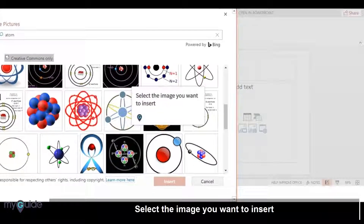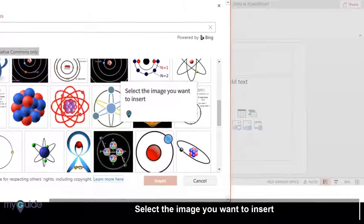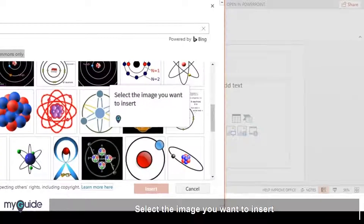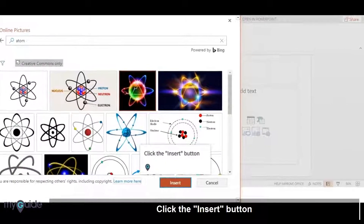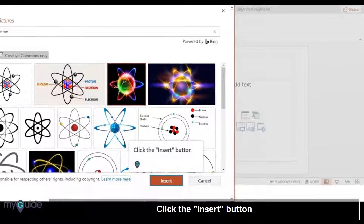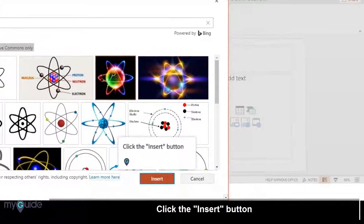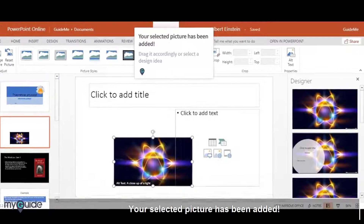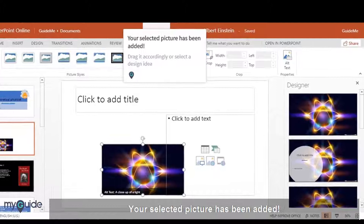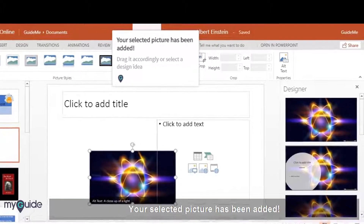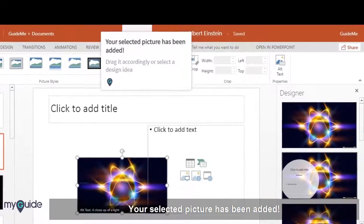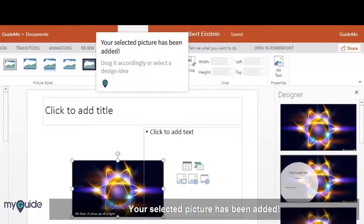Select the image you want to insert and click the Insert button. Your selected picture has been added — drag it accordingly or select a design idea.